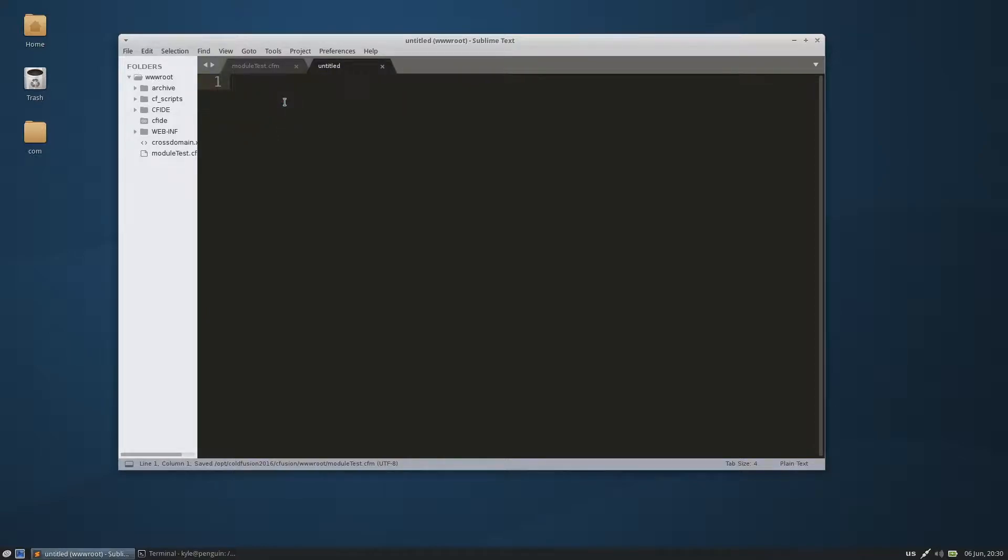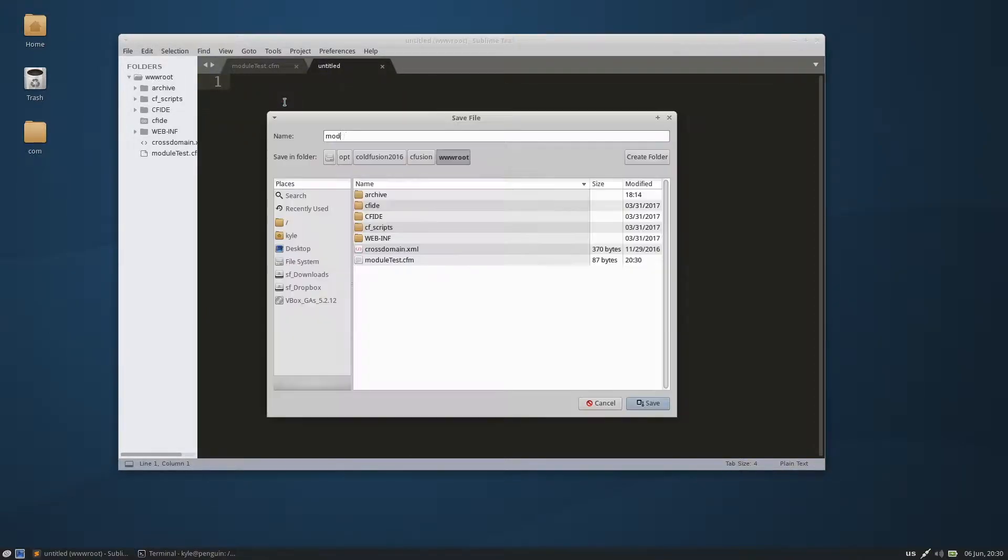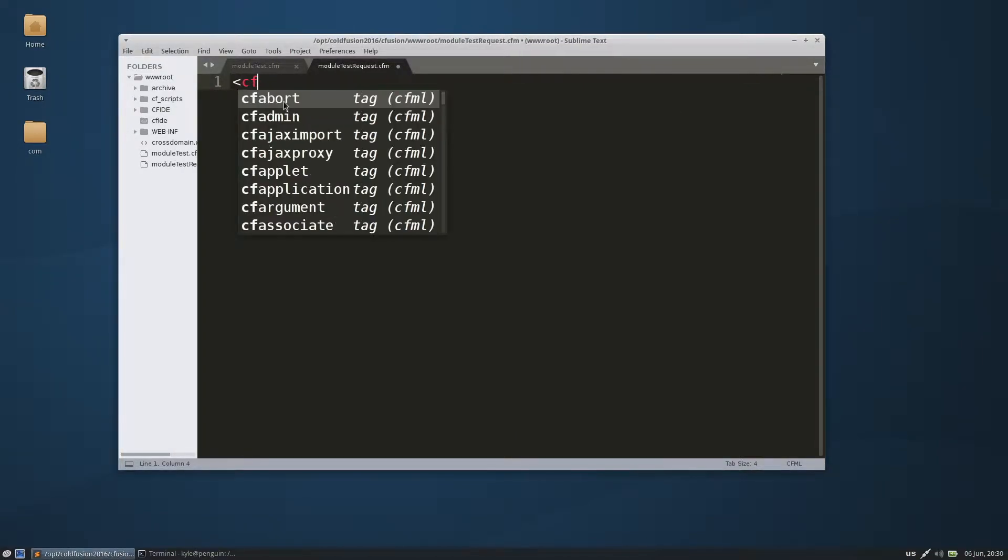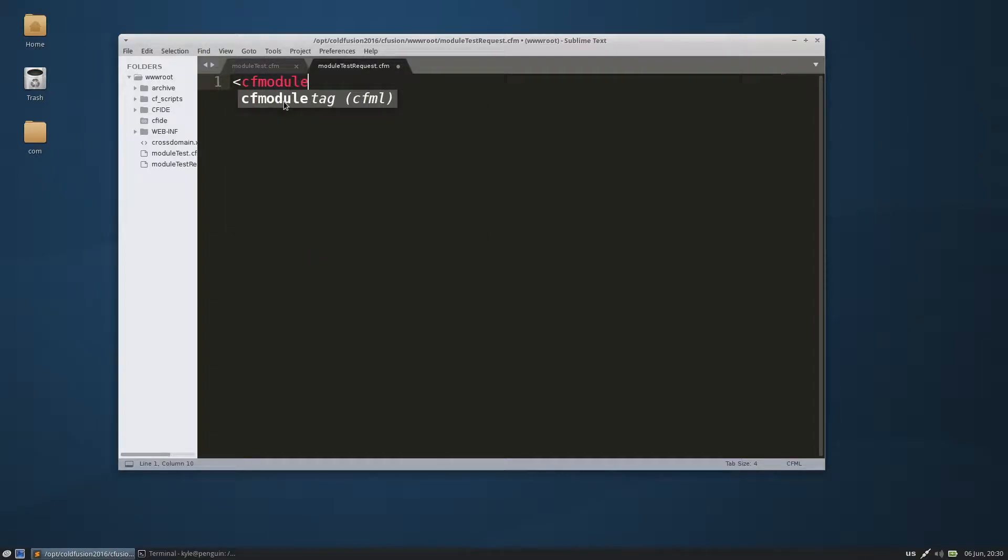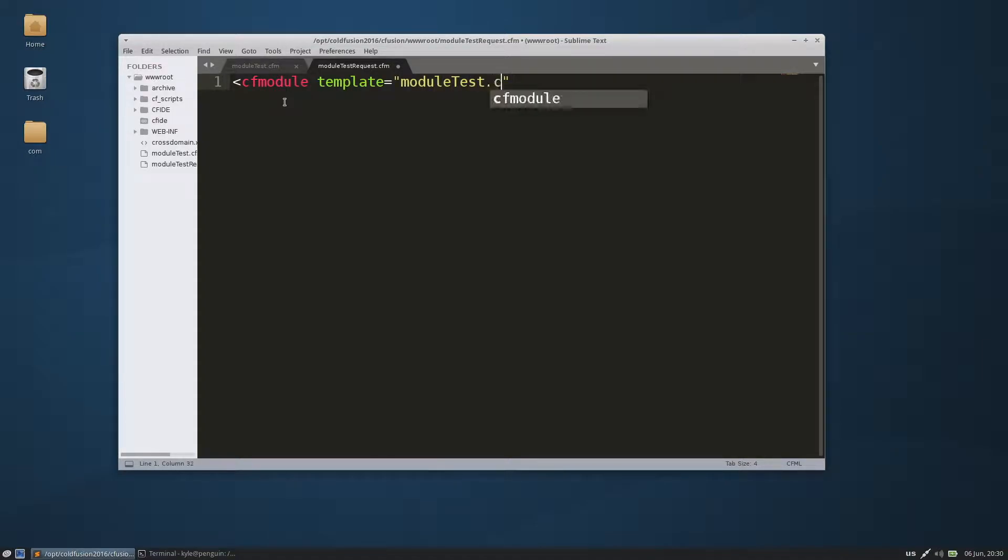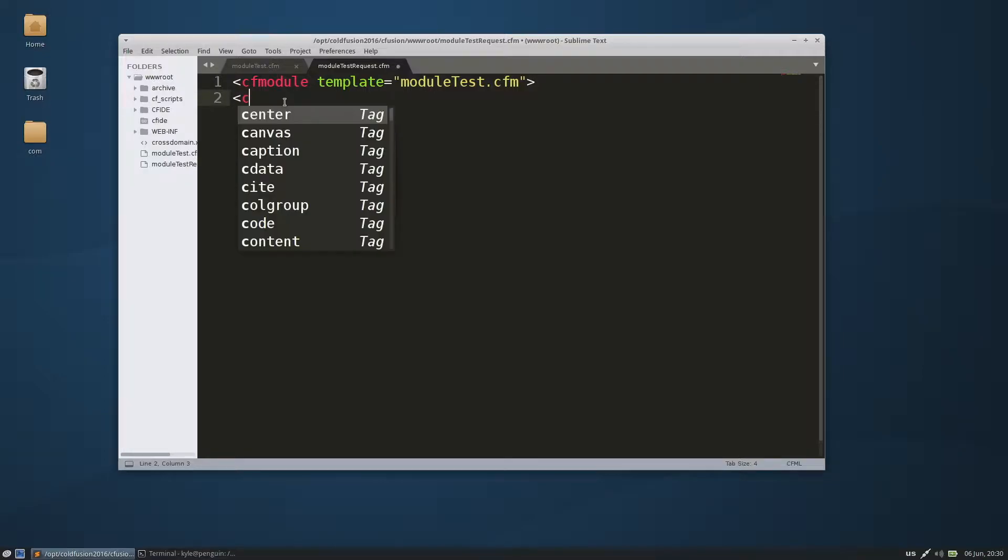Create a new one, and this will be the module test request. Let's go ahead and save that. We're going to call the module, and the template will be module test cfm.